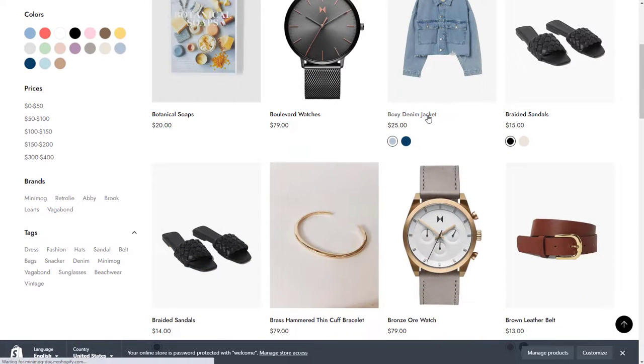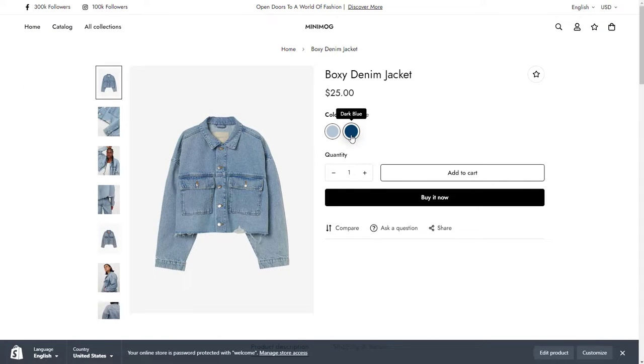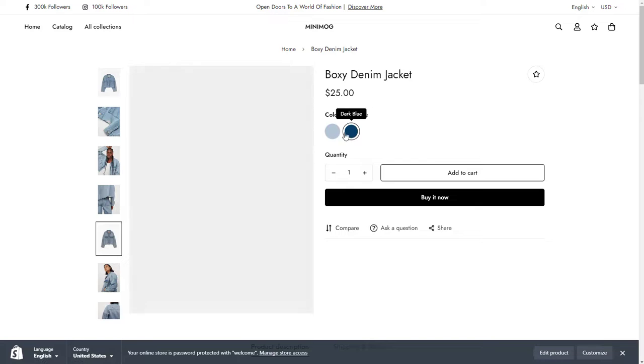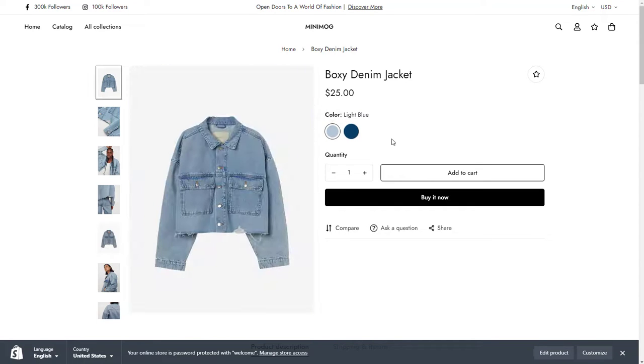Swatches are small but powerful visual indicators that display the colors, patterns, and materials in which a product is available to customers.